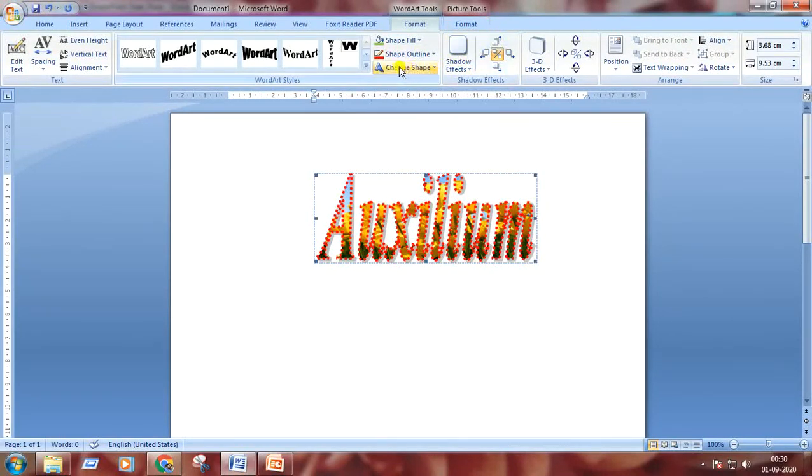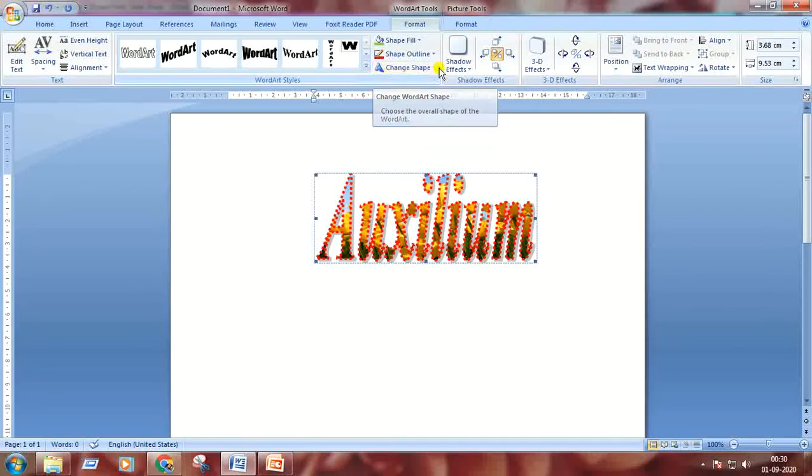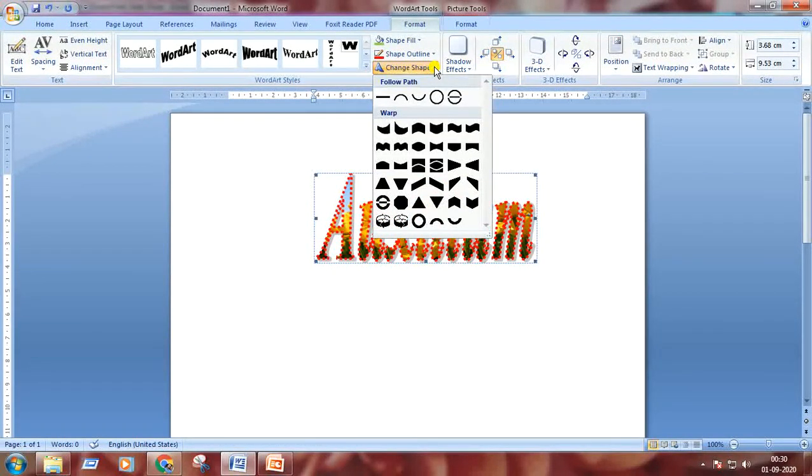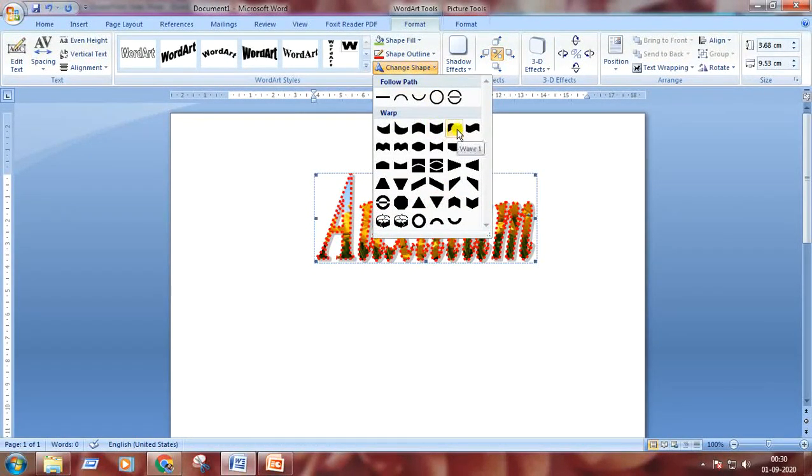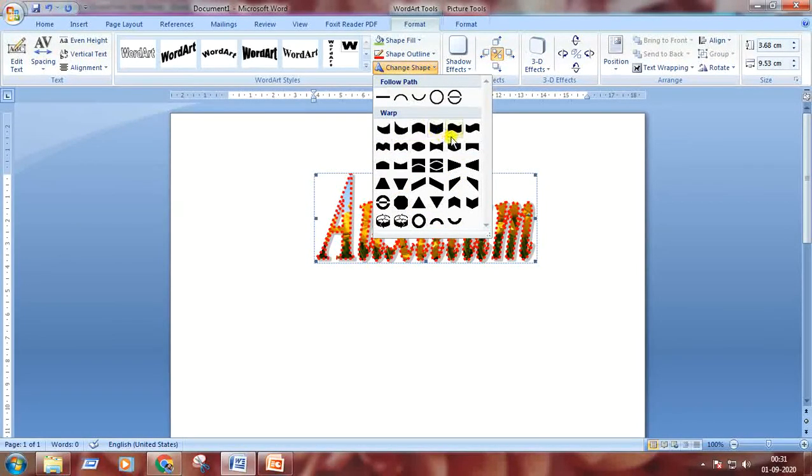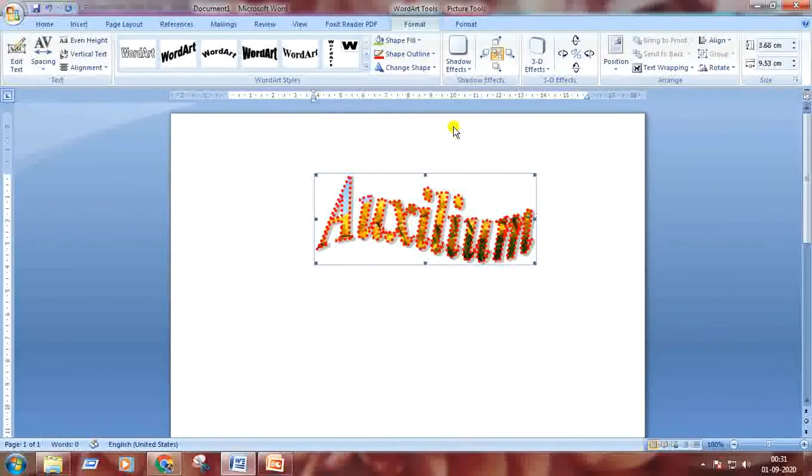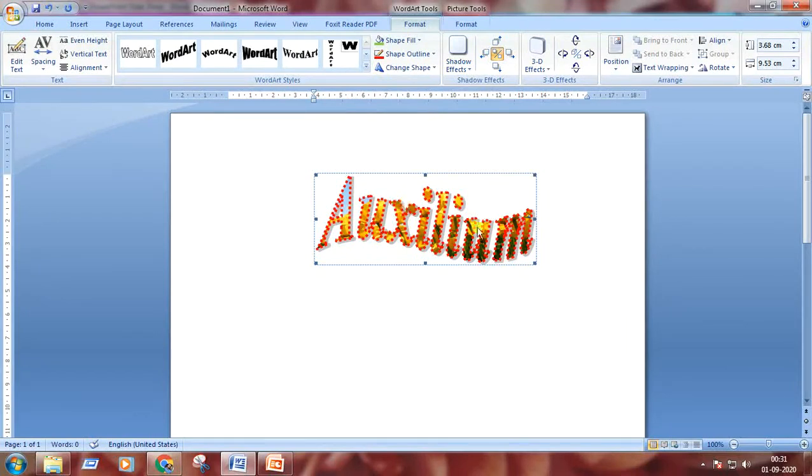Next option is change shape. Click on the drop-down arrow. Many shapes are here. I'm choosing this one. Look at the style.